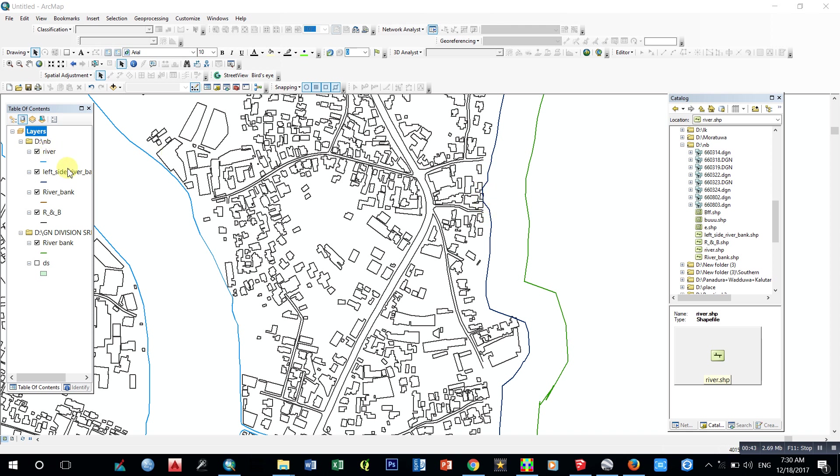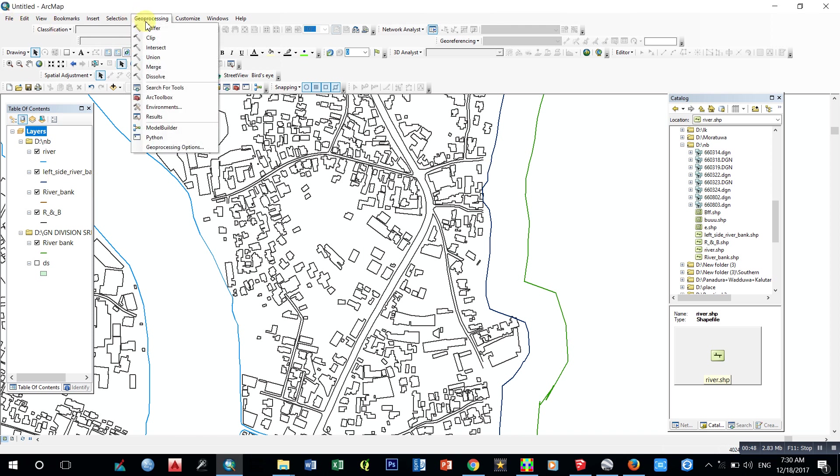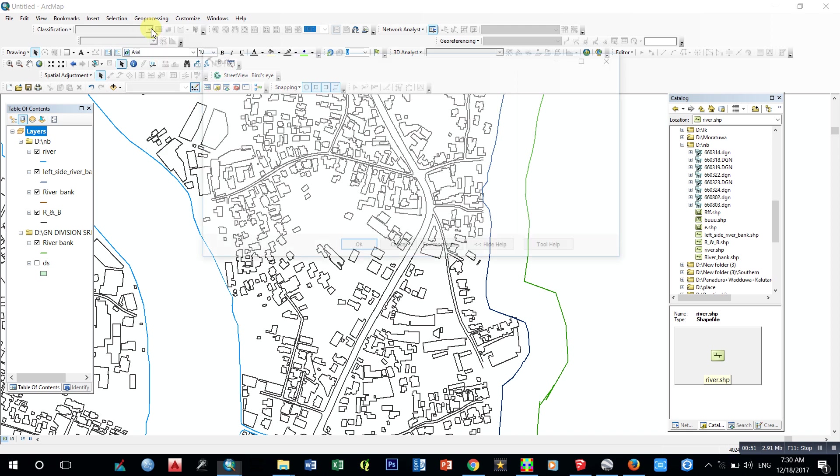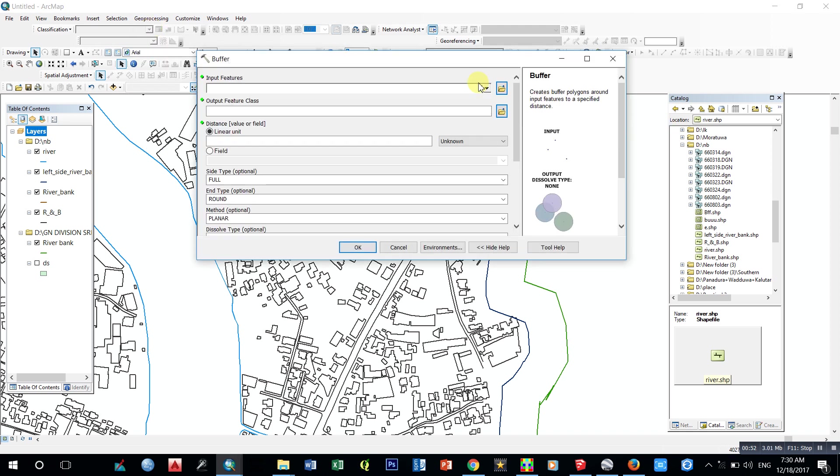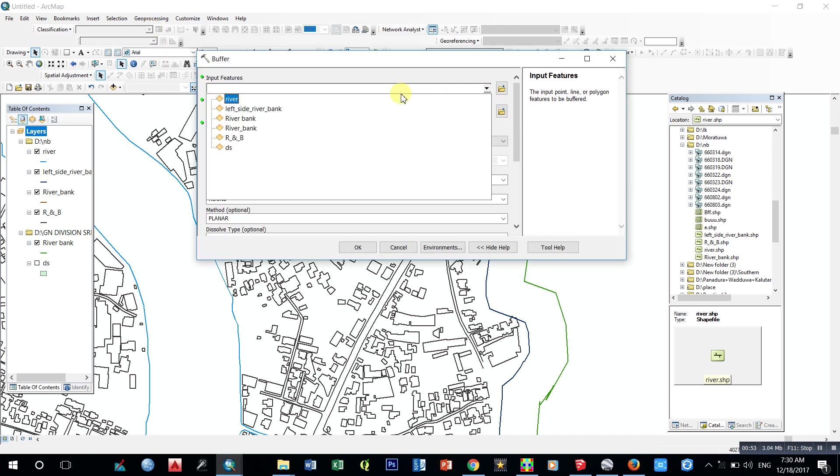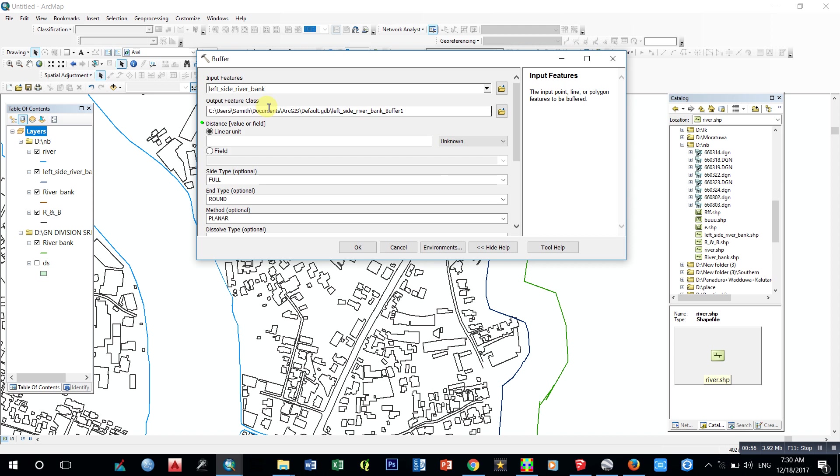First I go to geoprocessing, then get buffer. Put in our shapefile, which is the river shapefile, then say where we want to save.